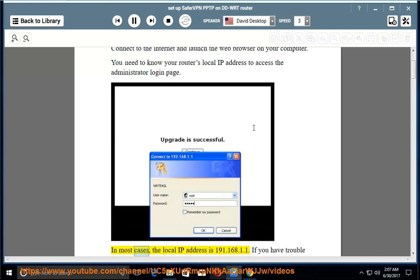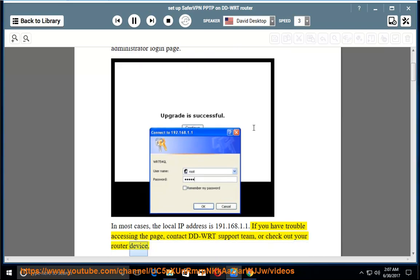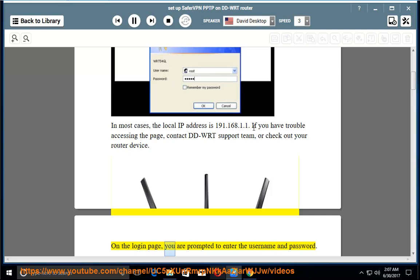In most cases, the local IP address is 192.168.1.1. If you have trouble accessing the page, contact DD-WRT support team or check out your router device.